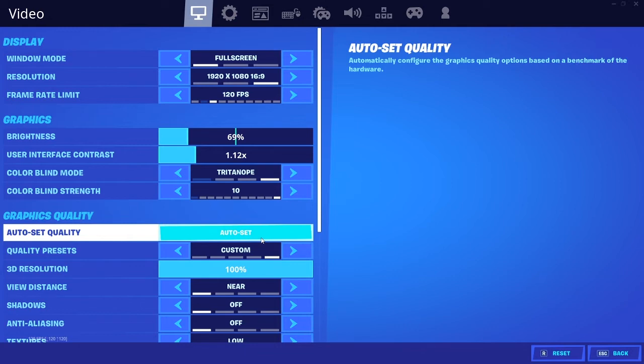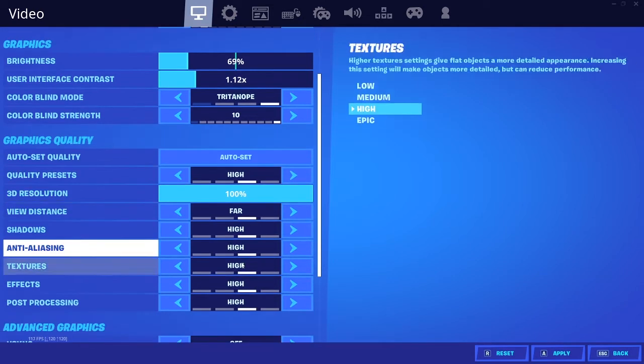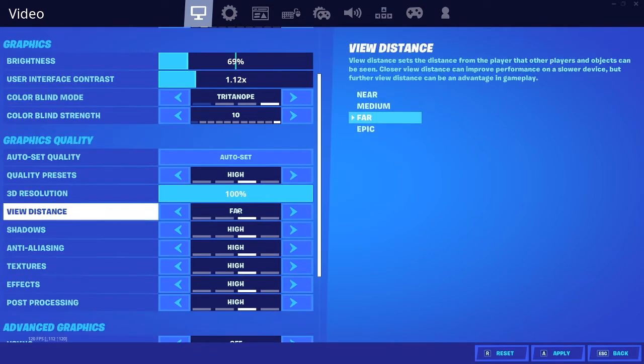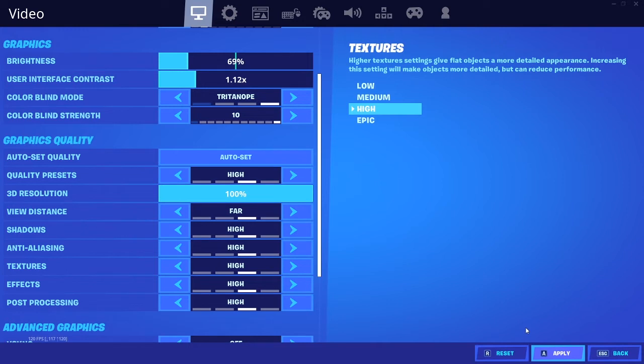And it'll make sure that it does it pretty good. So let's say I just press auto-set. Let's see what it sets here. High, high, high. And then far. Which is not bad. But obviously, you're going to want to check off shadows. Shadows is just a waste, honestly. It just wastes FPS.